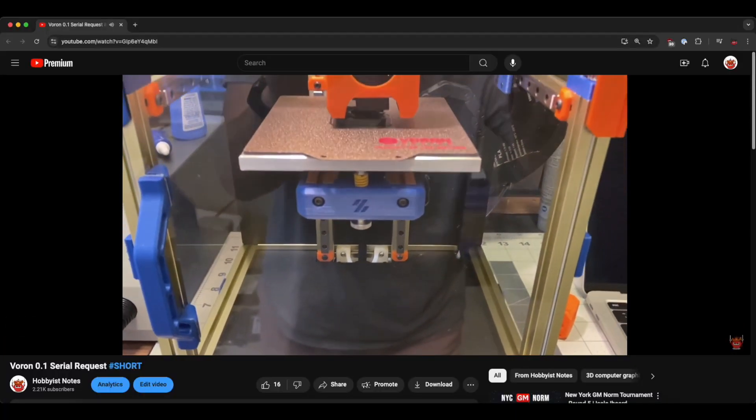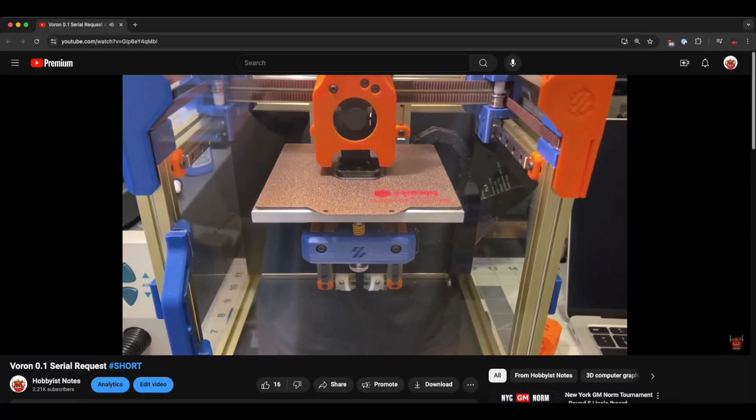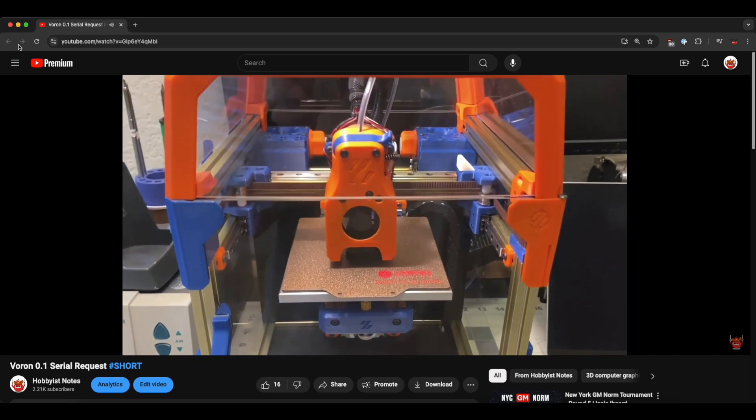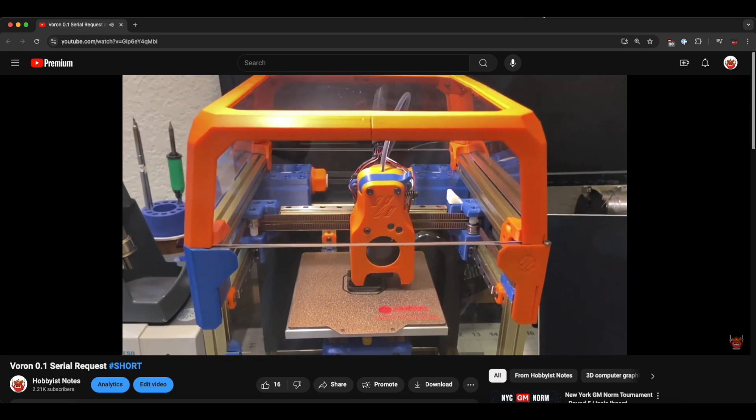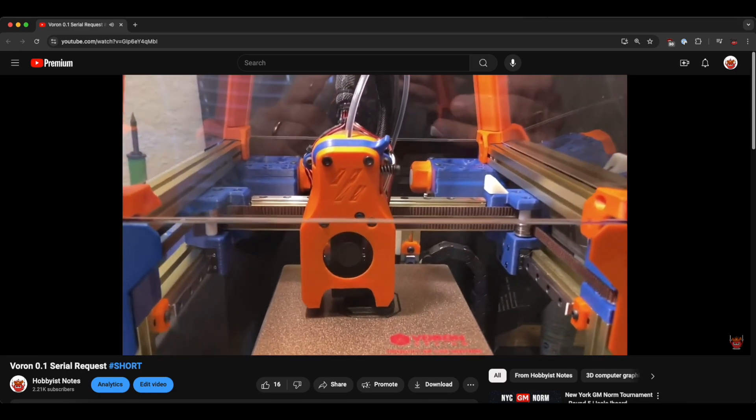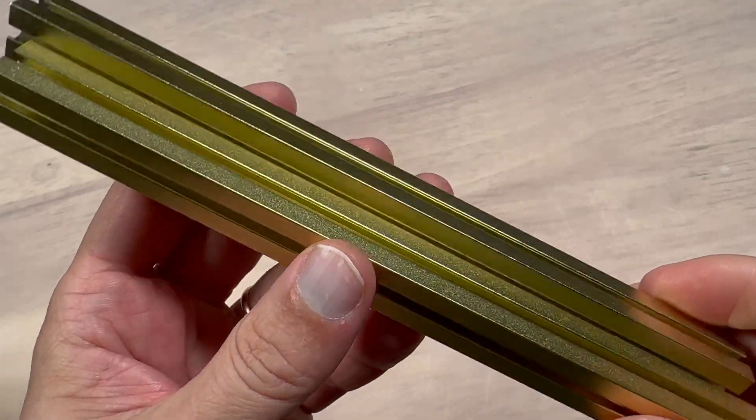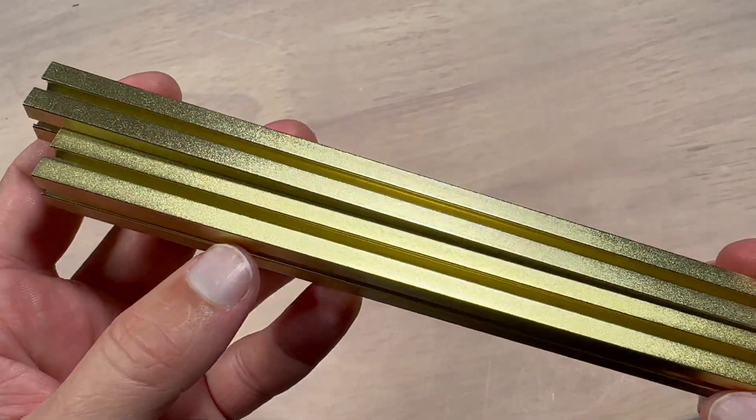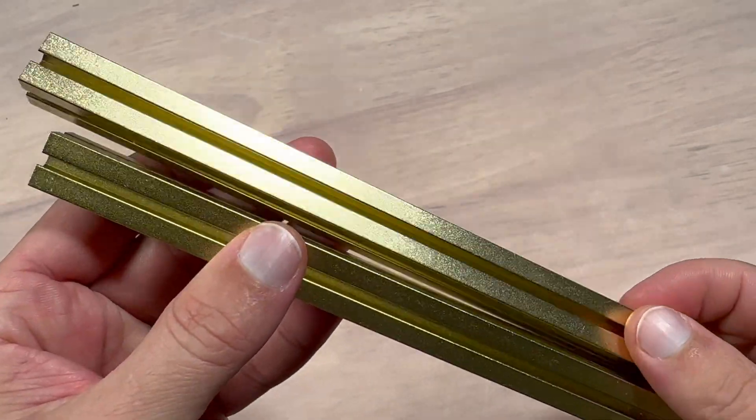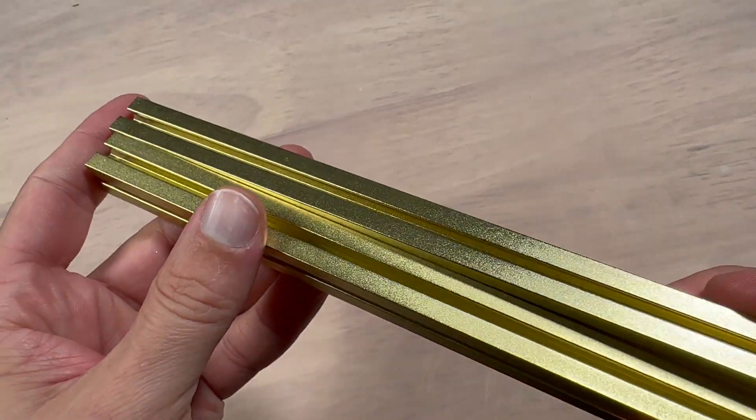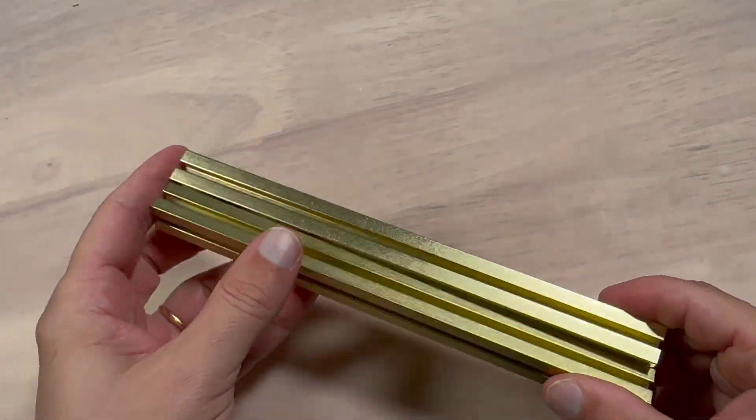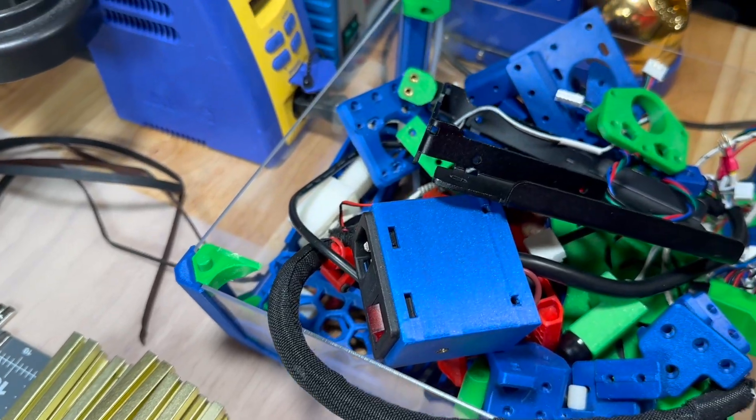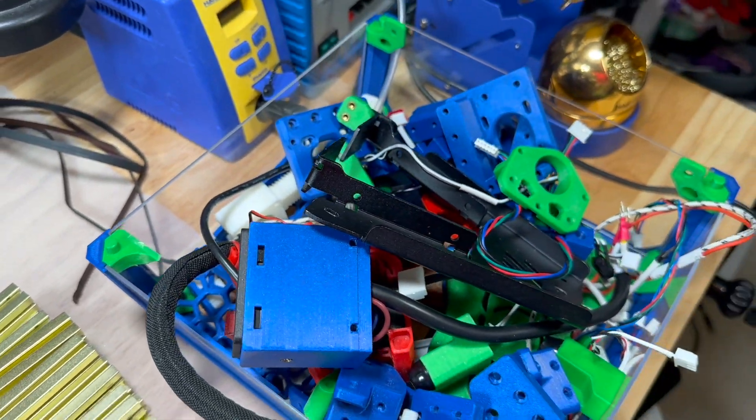Since I owned this printer I've changed its color scheme at least three times but I was never really happy with the results. Eventually I realized that the main issue was that I didn't really like the color of the gold frame, especially the green hue of it which was the major deal breaker for me.